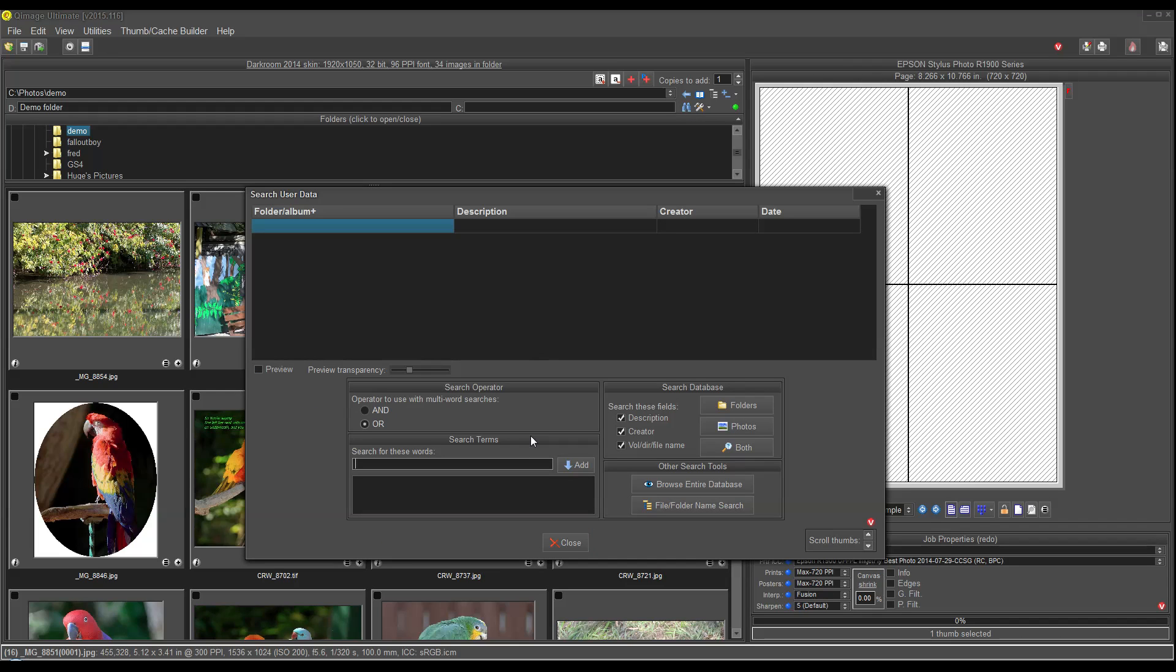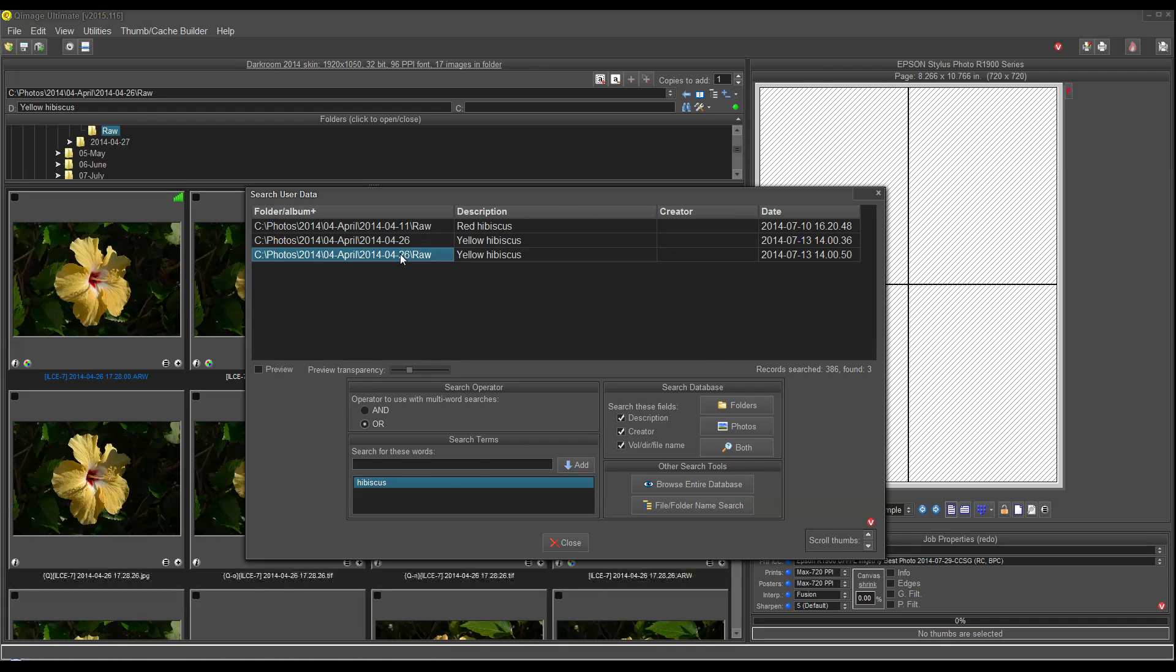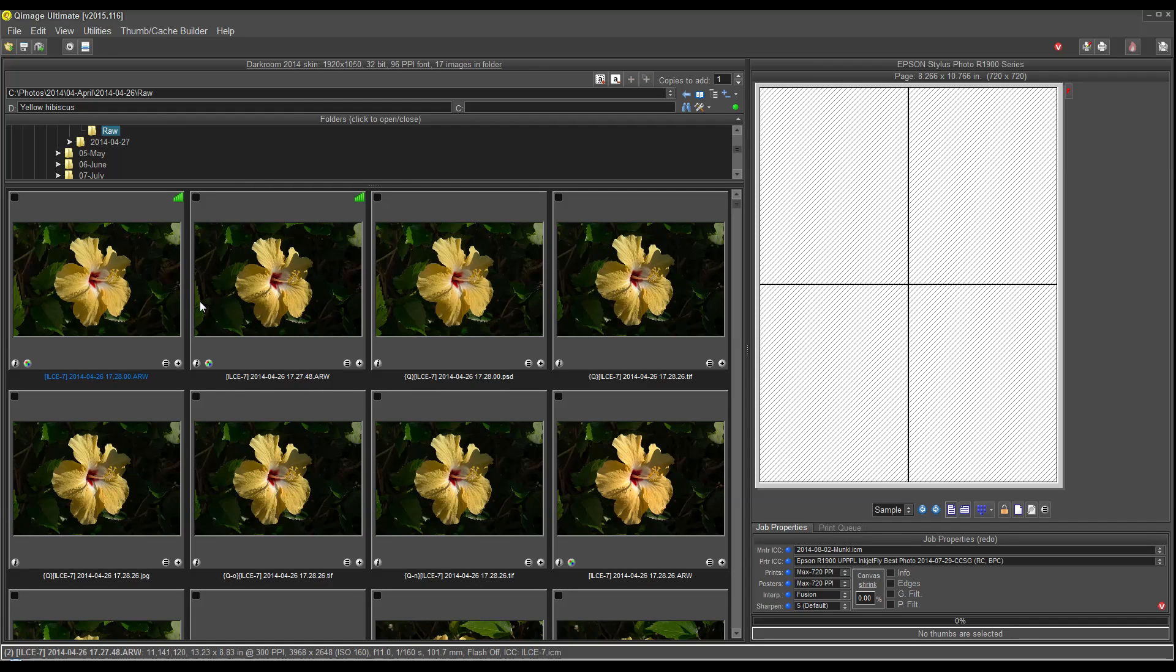Another example, I know I have some hibiscus flowers. So, search for that and let's say I want the yellow ones. I'll double click on this folder. It automatically goes there and I can look at the fact that I've named the folder yellow hibiscus. And that's how it found them.